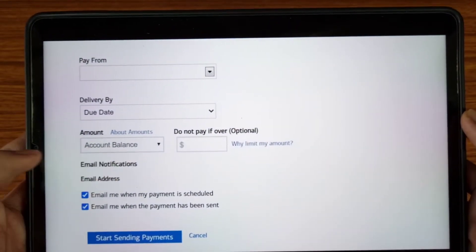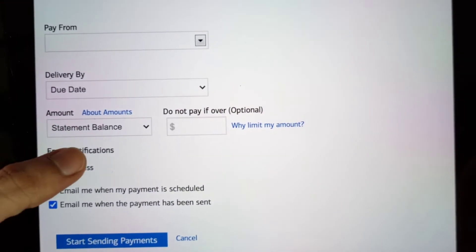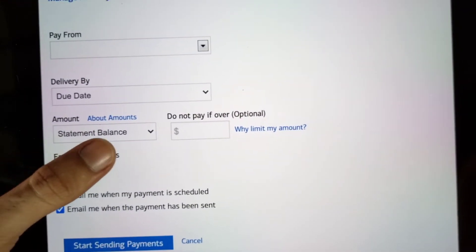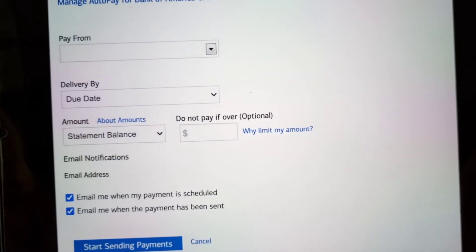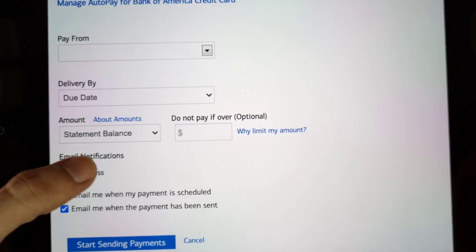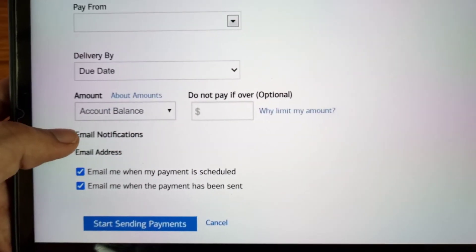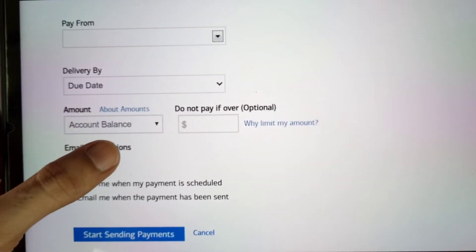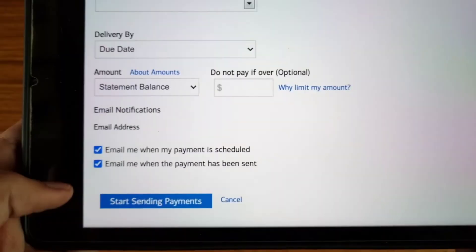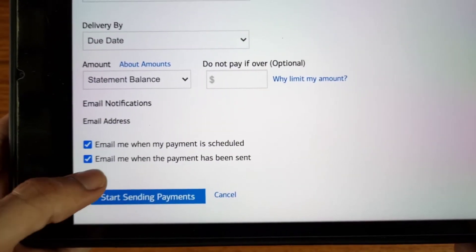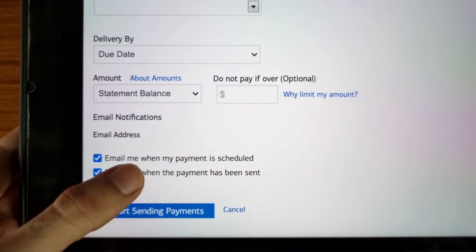Many people see the option of 'Account Balance,' but if you are using an older version then you will see 'Statement Balance.' If you see both options you can select either one — statement balance and account balance are completely the same option.